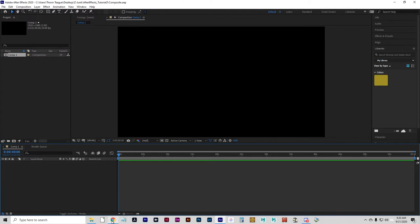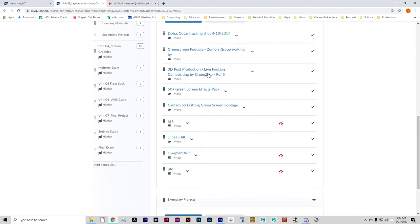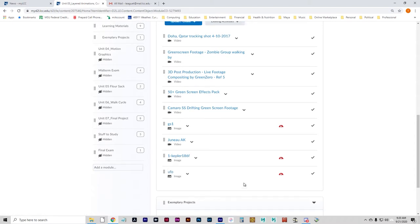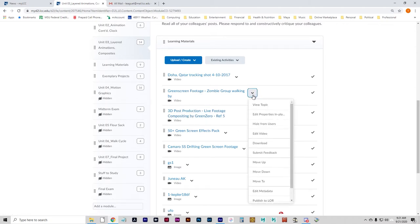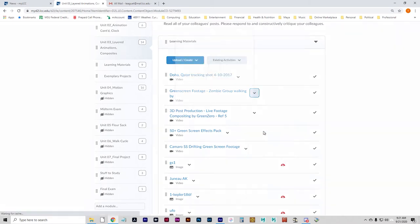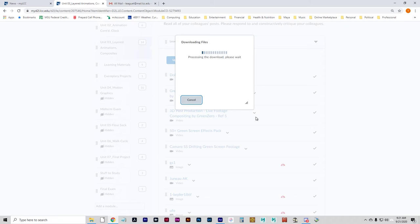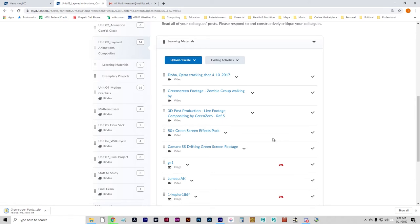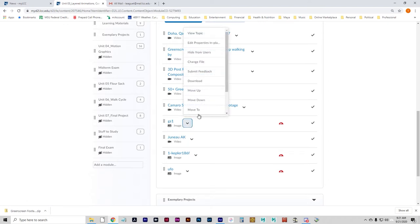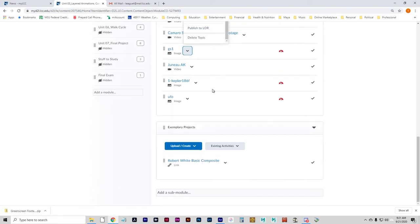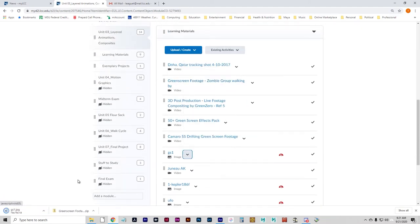And this is composite. So I'm going to go to our D2L page here and in the unit three, there's a number of pieces of assets, a number of assets that you can play with here. I'm going to focus on just a couple right now. The first one is going to be green screen footage, zombie group walking by. I want you to click the down arrow on that one, go to download. And we're going to go to GS1. Download. Click the down arrow on that one and go to download again. Come on back. There we go. Download.